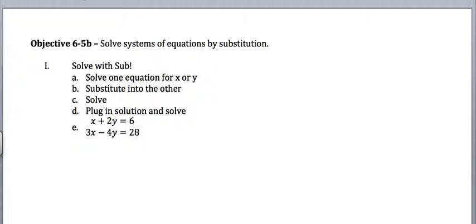Well, when you solve a single equation for a single variable like x, you're finding the value of x, or the values of x if we're talking quadratics or absolute value, that make the equation true.